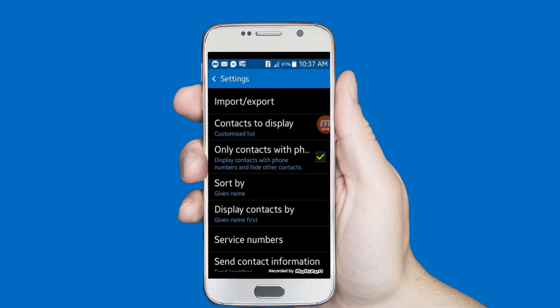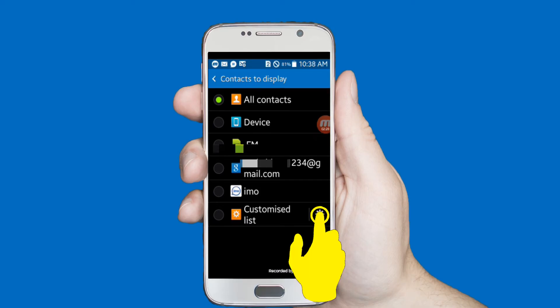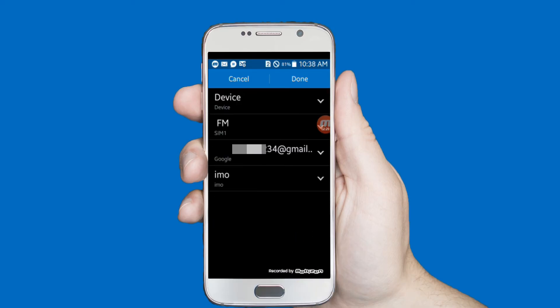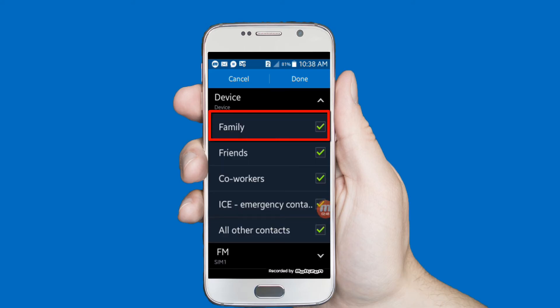Click on the 'Contacts to Display' option. The Contacts application on all Android devices has an option for contacts to display, however the menu can differ. Select 'Device' or 'Customize List', then click on the settings icon. Select 'Device', uncheck the 'Family' option, and after unchecking click on the Done option.